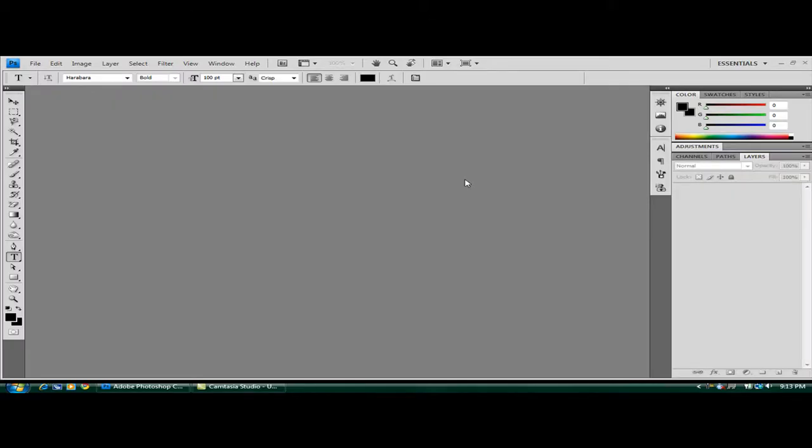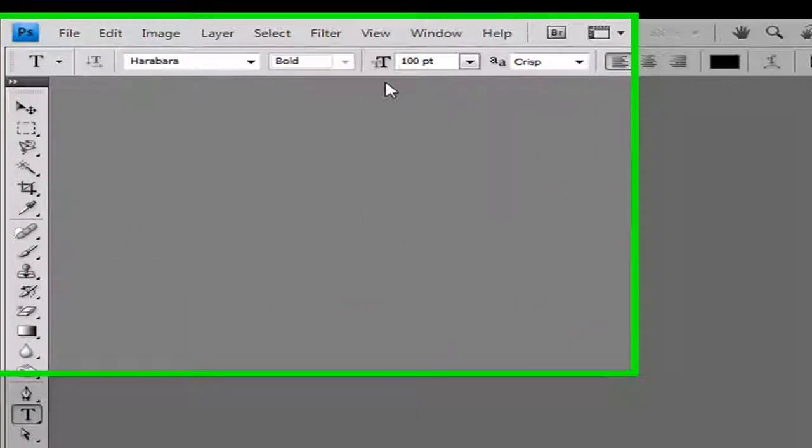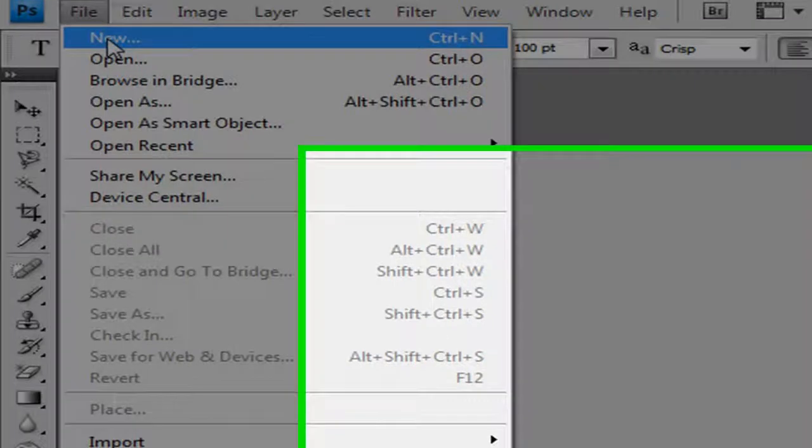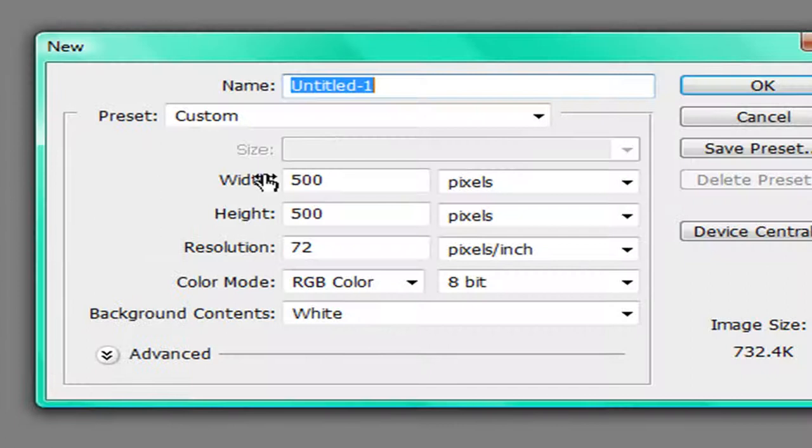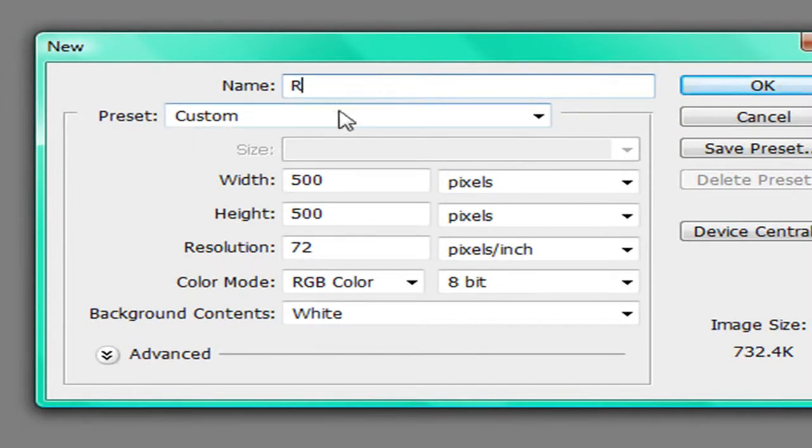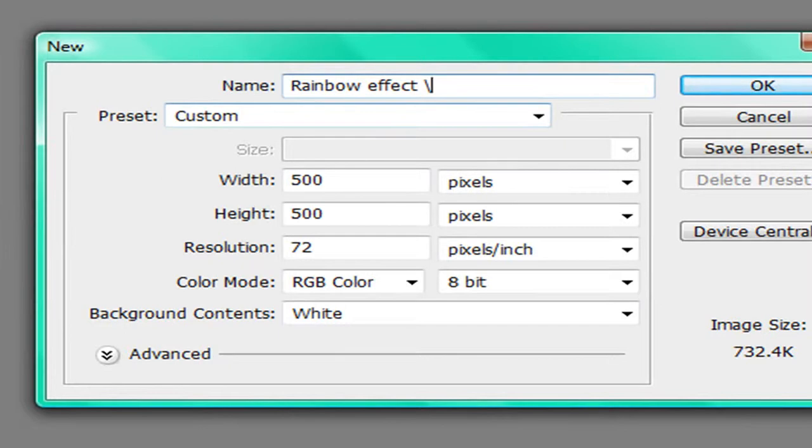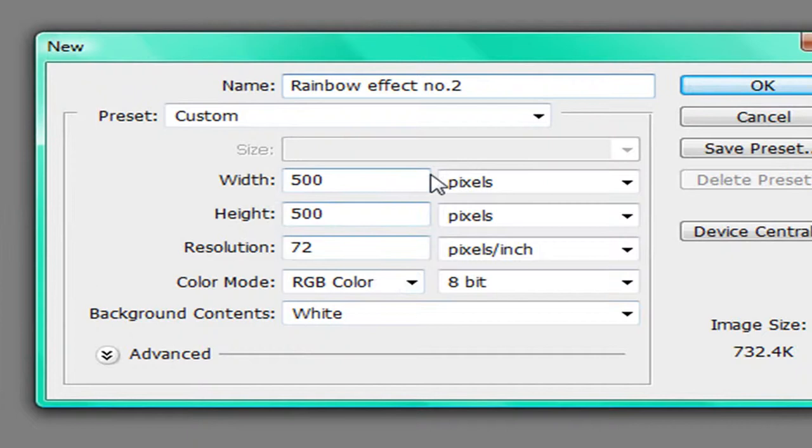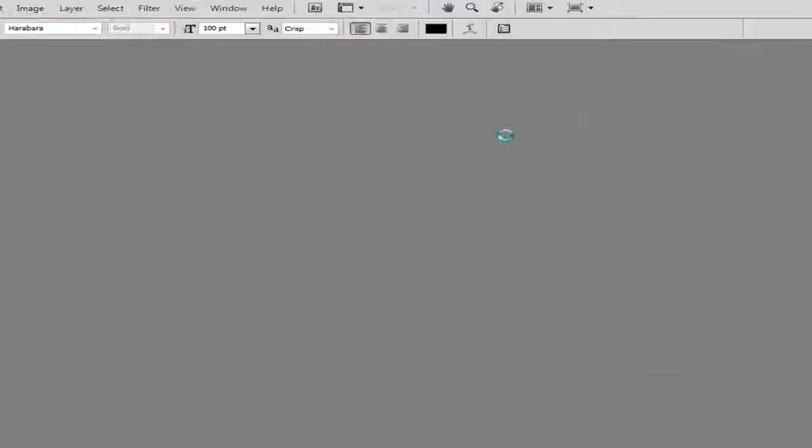For this tutorial I'll be showing you how to make a nice rainbow text effect in Photoshop. To start off with, as always, go to file new. I'm going to call mine rainbow effect number 2, width 500, height 500, background white. Once all your settings are exactly the same as mine, hit OK.